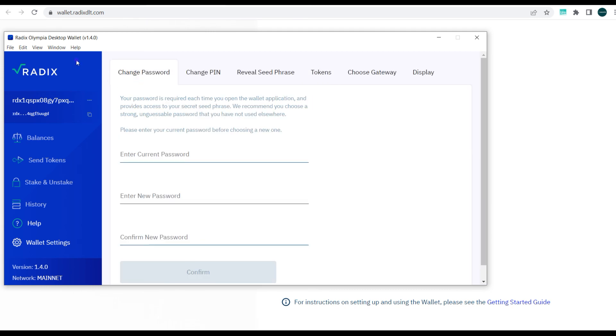You can view history of your transactions, and you can also change the wallet settings—password, PIN, seed phrase, tokens, and any other information. So this explains how you can easily set up your Radix wallet in less than five minutes—barely two to three minutes and you're done with this whole exercise.